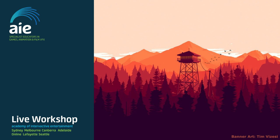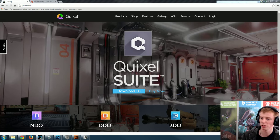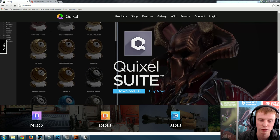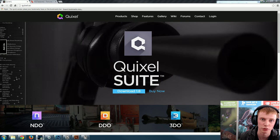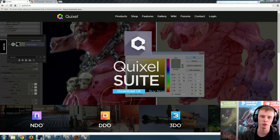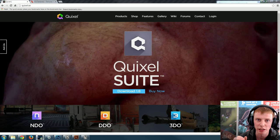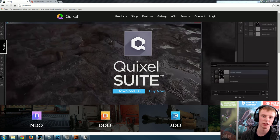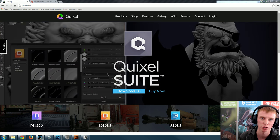My name is Finn, I'm the lead online game art teacher, and I'm going to be going through a workshop using the Quixel Suite, which is a plugin available inside of Photoshop. Over the next 40-ish minutes we'll be covering the Quixel Suite and showing you some cool tips and tricks. All you need to know is basic knowledge of Photoshop and you should be good.